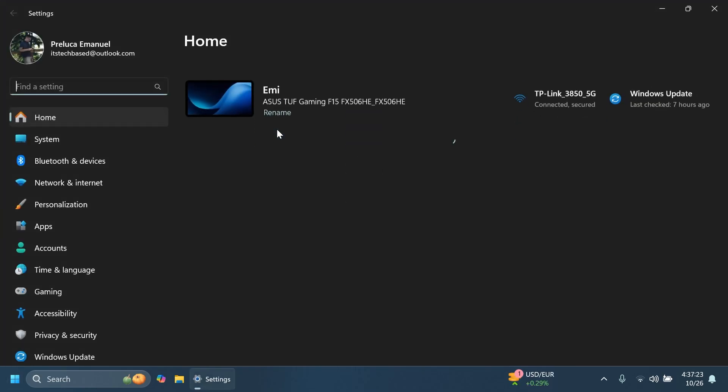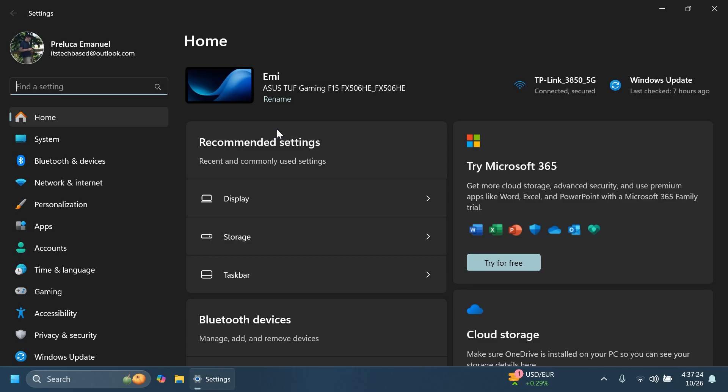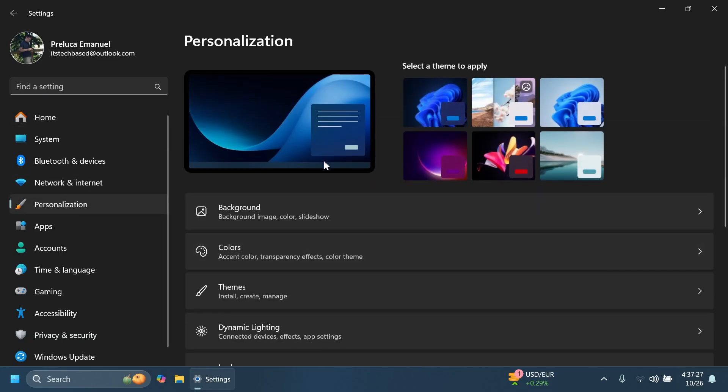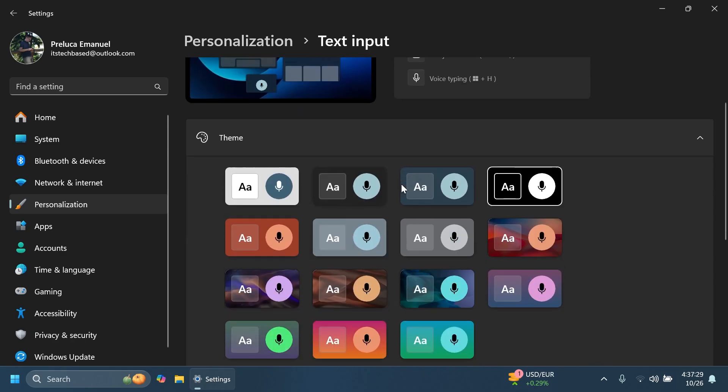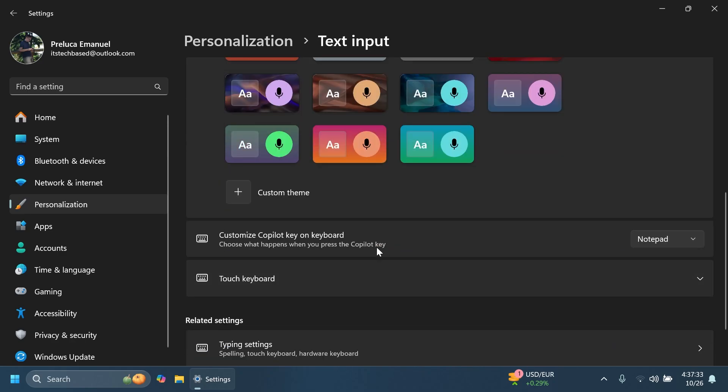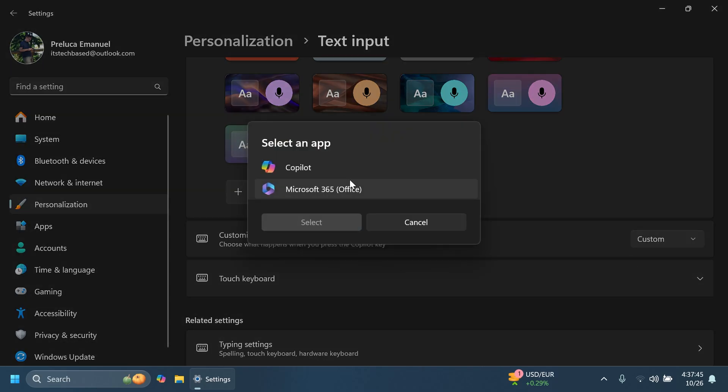Also, Microsoft is doing some changes related to the copilot key customization option inside personalization and then text input. Basically Microsoft is re-enabling this functionality with some refinements in the beta channel. They eliminated the apps that can be launched by the copilot key to those apps that have opted into this experience.